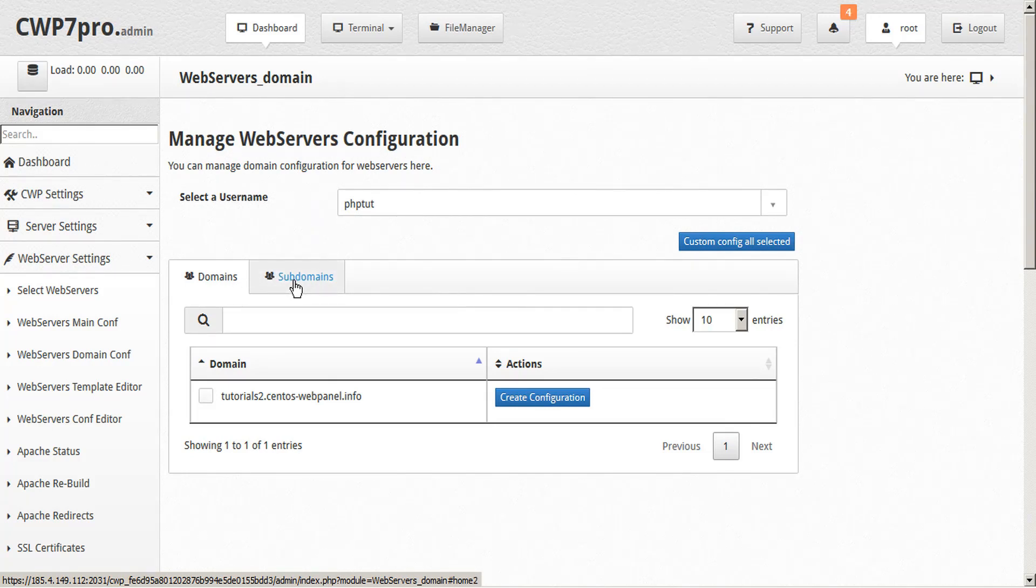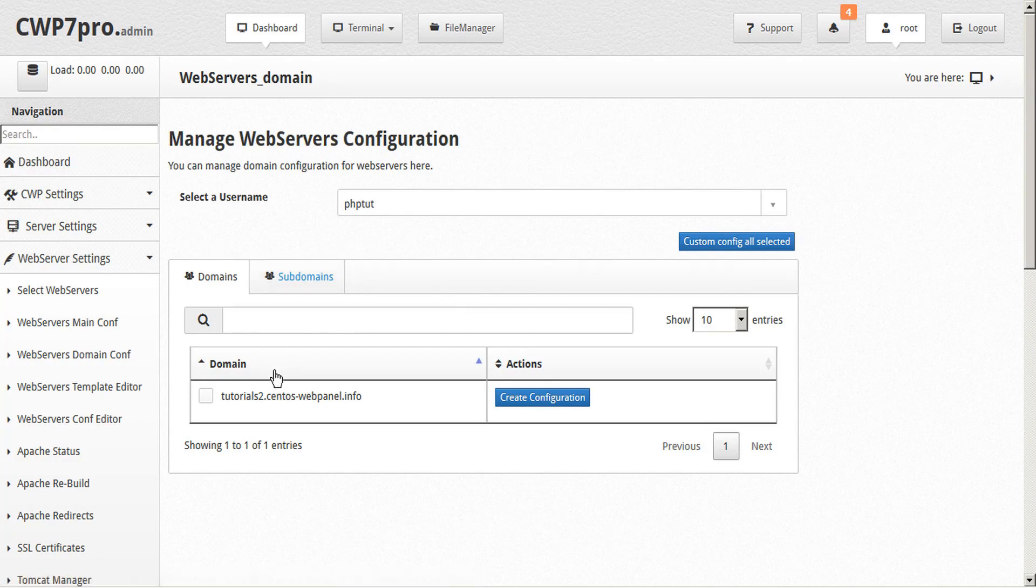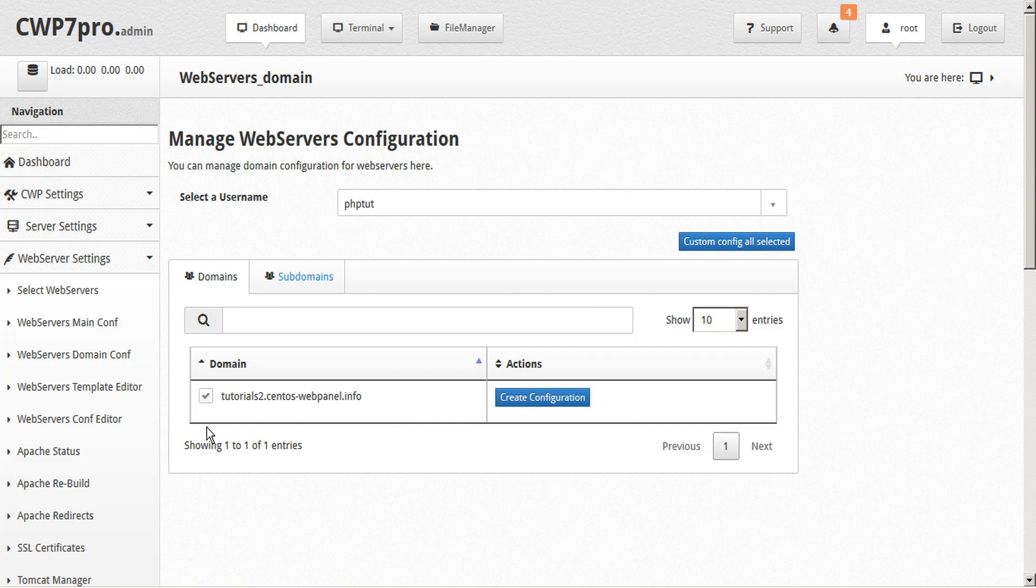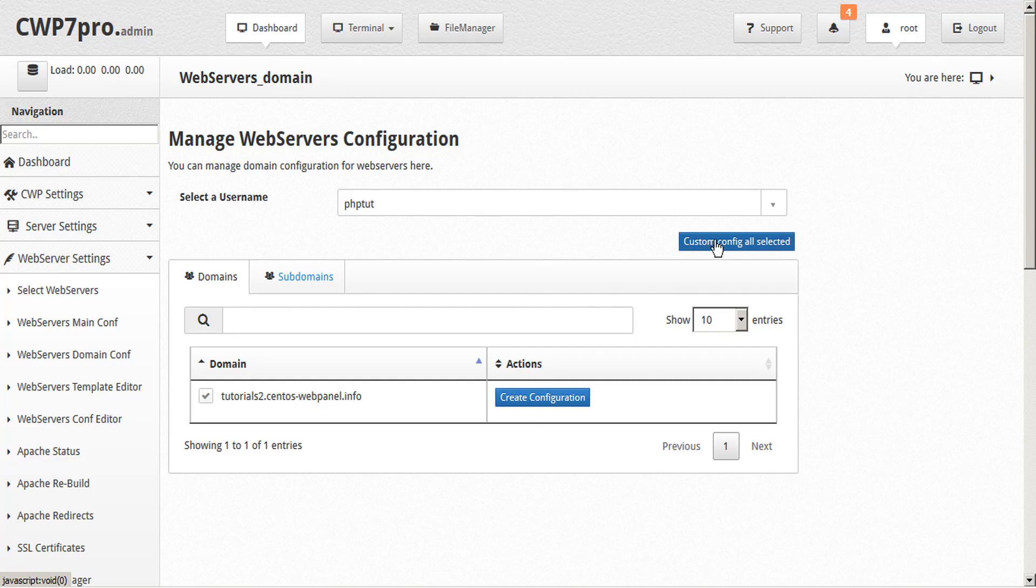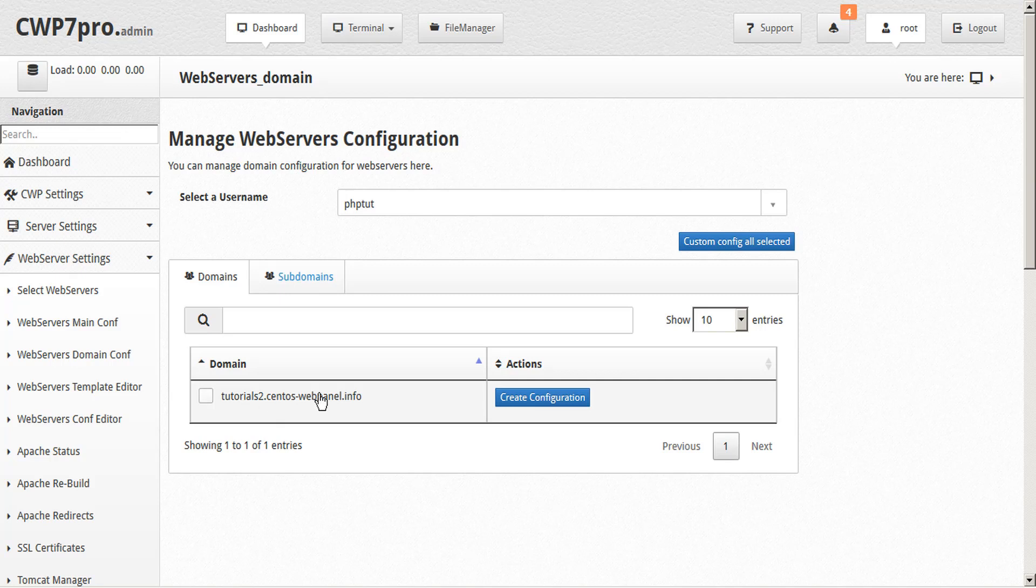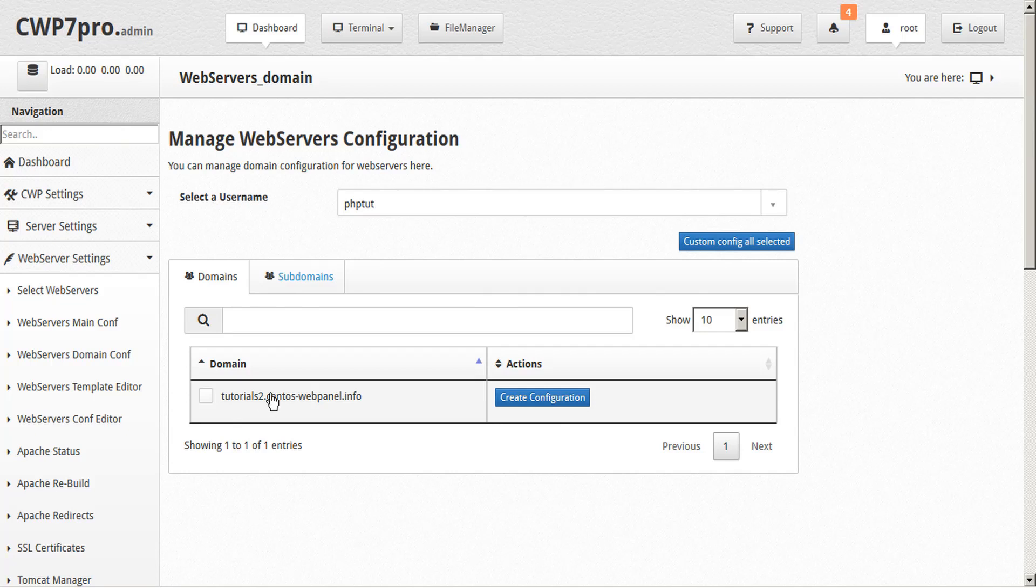Another nice feature is that if you're working with multiple domains, you can configure several domains at once just by putting a check mark in each of the domains that you want to configure. And then you can use the custom config all selected button up at the top. But if you're only configuring a single domain, you don't need to check mark the box. You can just click the create configuration button within the same row as the domain that you're working with.